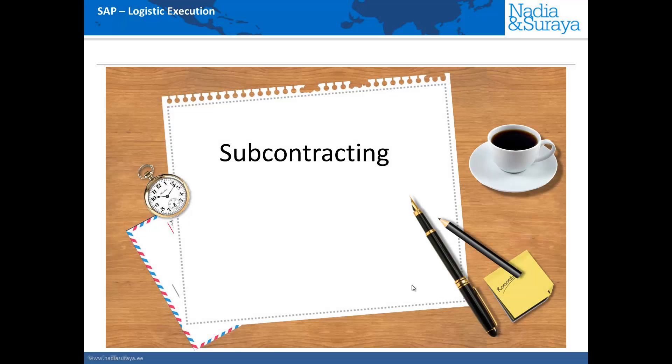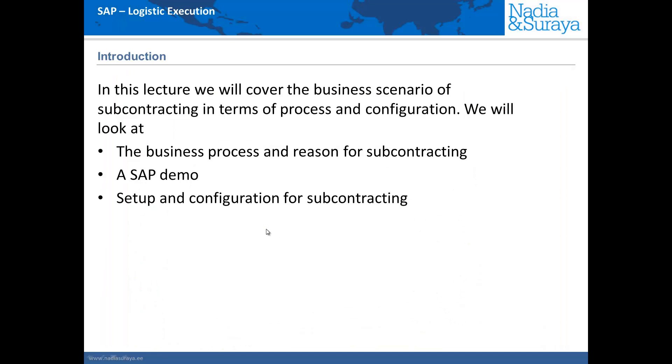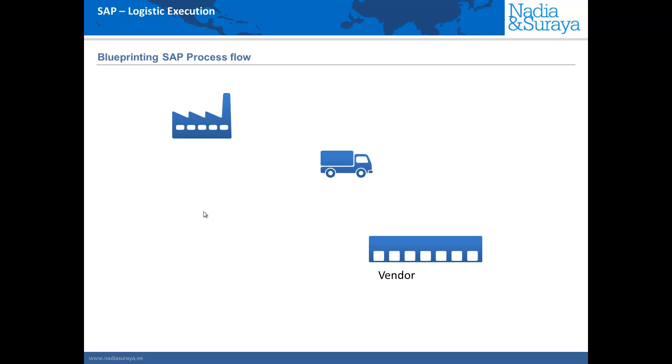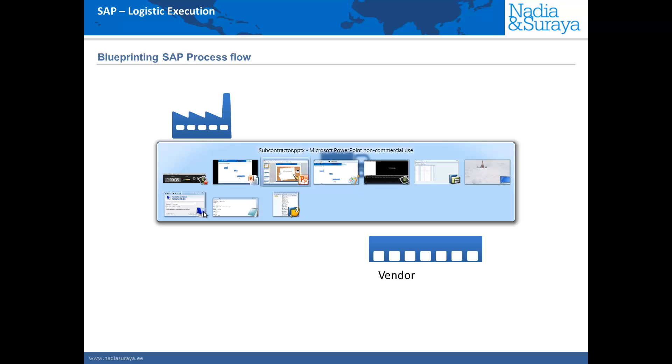In this lecture we'll have a look at the process called subcontracting and in this group of videos we'll have a look what it means both from a process point of view, why a company would subcontract and how it would look like. We'll also have a look at a demonstration in SAP and finally we'll have a look at how to set it up and the configuration.